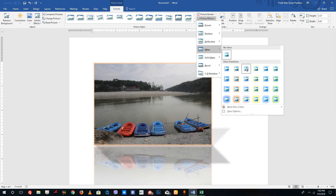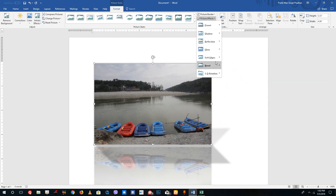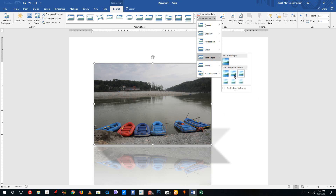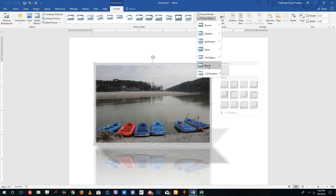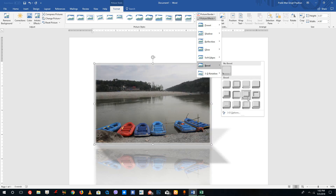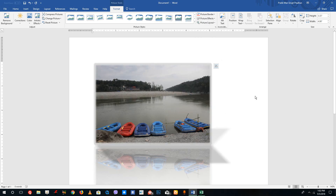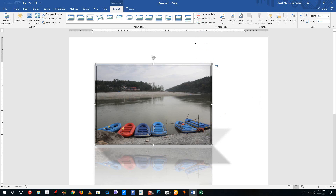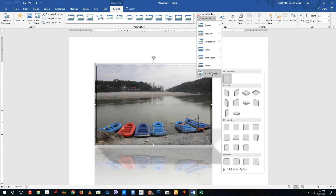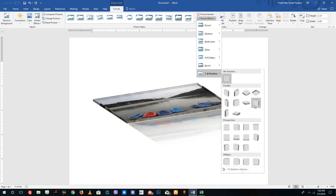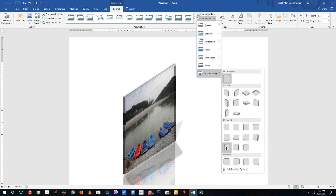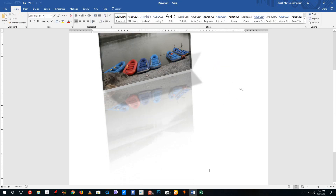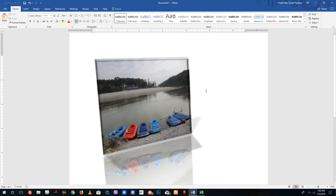I'm going to select a glow style. I can also go to Picture Effects and choose Soft Edges — selecting the softness of the edges. I can go to the Bevel section and choose the type of bevel to apply. And I can go to 3D Rotation to apply different rotations, giving it a 3D look — slanted or tilted to the side. You can see the effects get applied just like this.